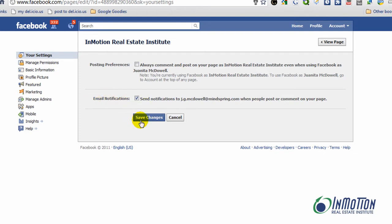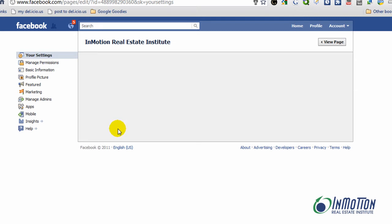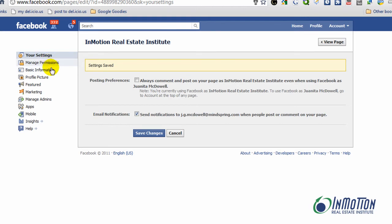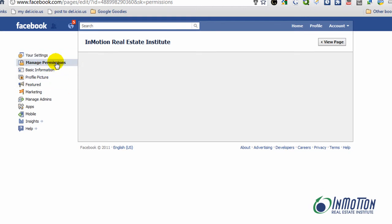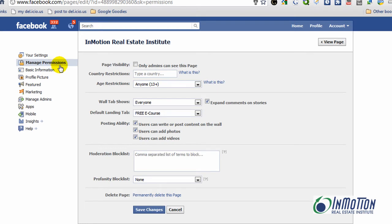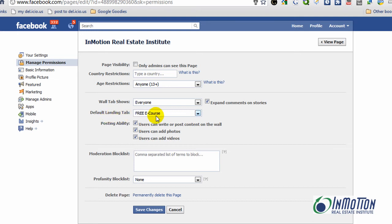In my case, I want notifications when someone posts or comments on the page. The next change I want to make you aware of is under Manage Permissions — let's go ahead and give that a click. The wall tab shows this is something that by default you need to be aware of. It's fine to allow everyone to post on your Facebook wall, but I want to encourage you, if you leave this by default to everyone, to be vigilant in monitoring your wall. Now under this same tab, you'll see that you get to change the default landing tab, which is kind of cool.